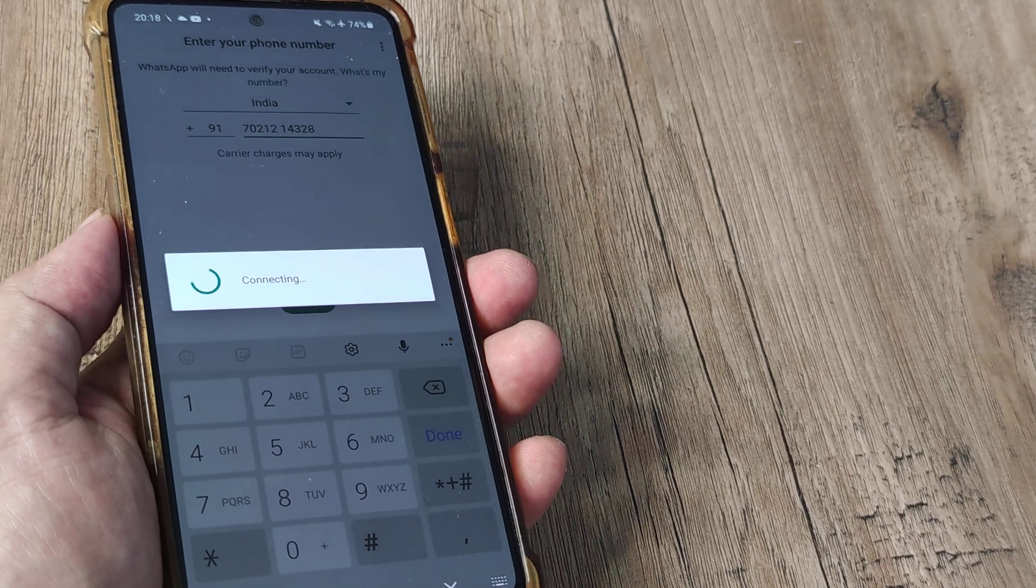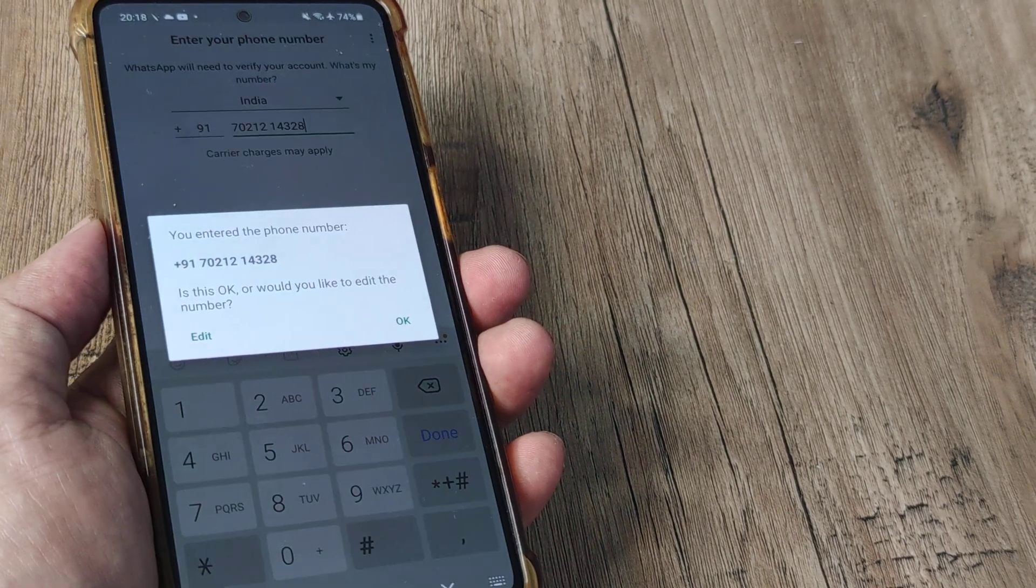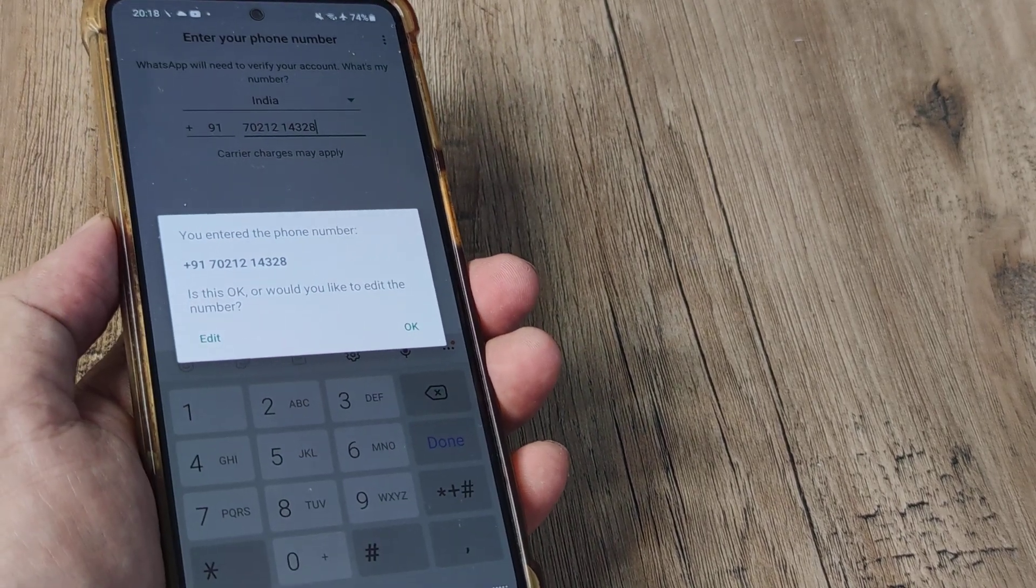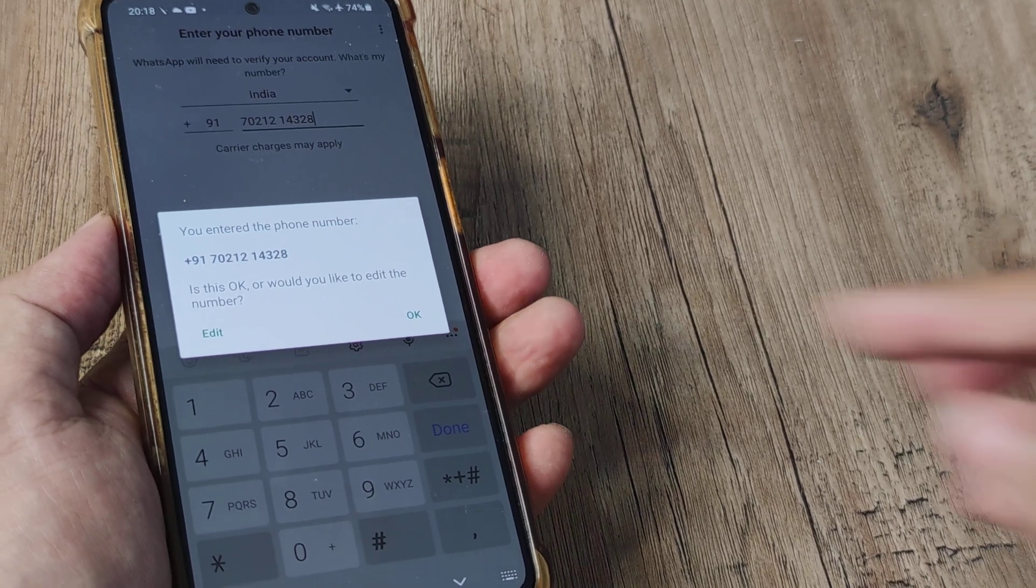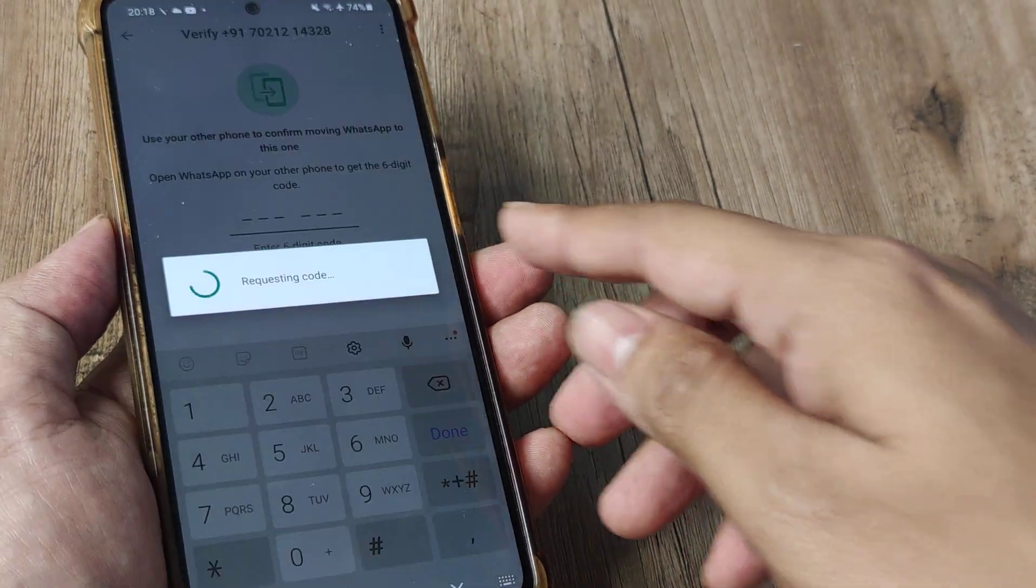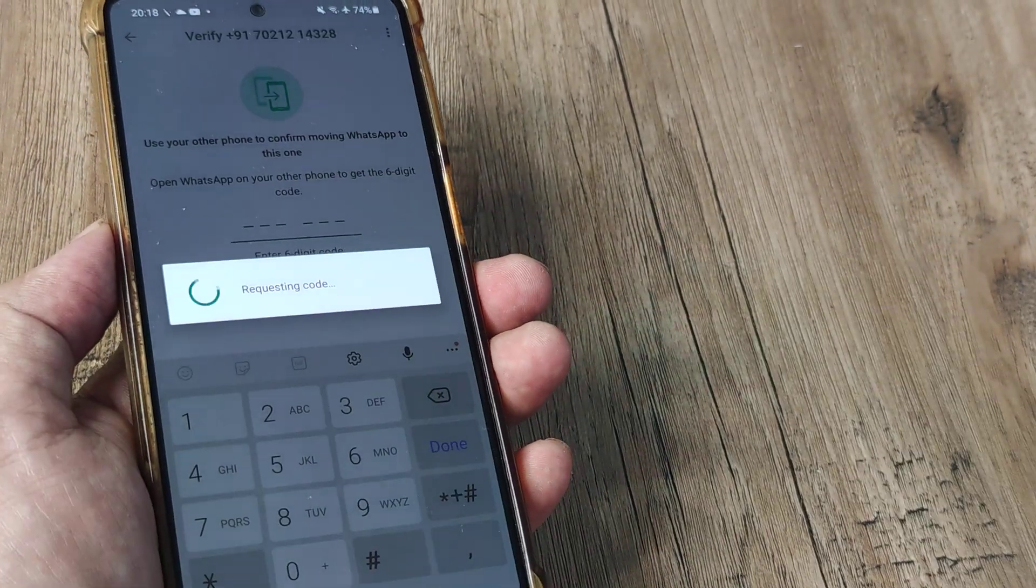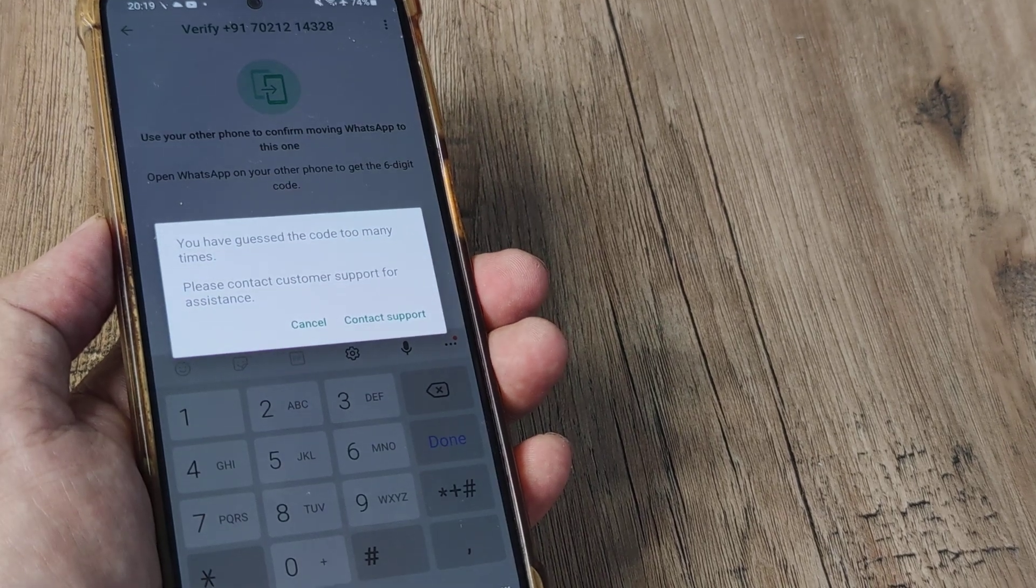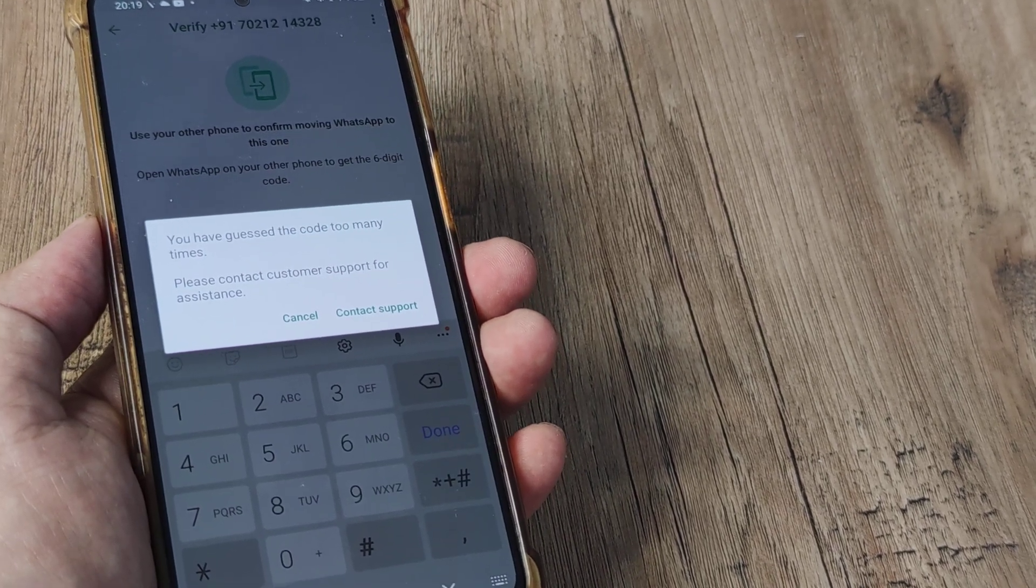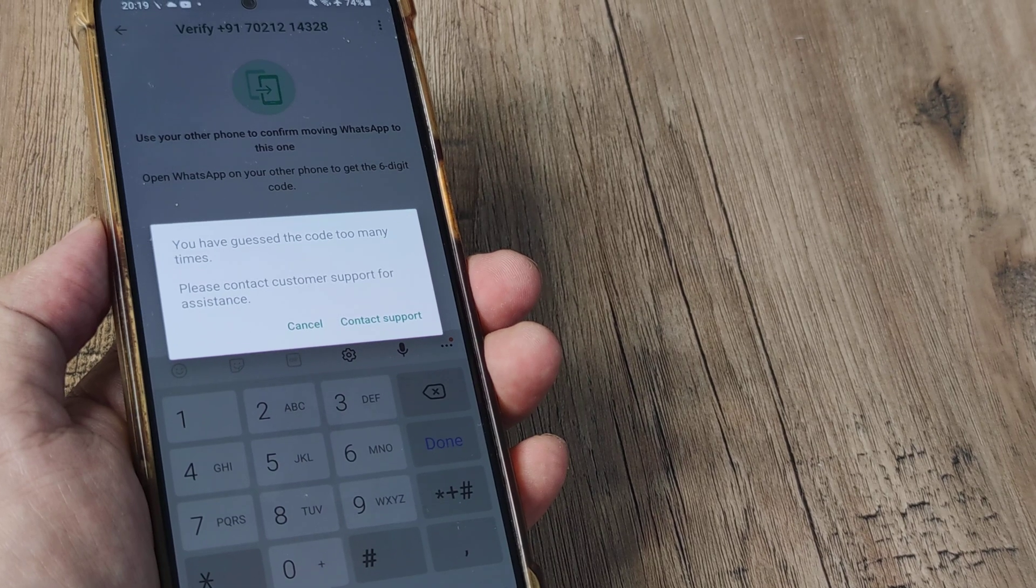Rather, they get a message saying you've entered this number, and then the code never arrives. It says that you have guessed the code too many times, but you are not getting the WhatsApp code.